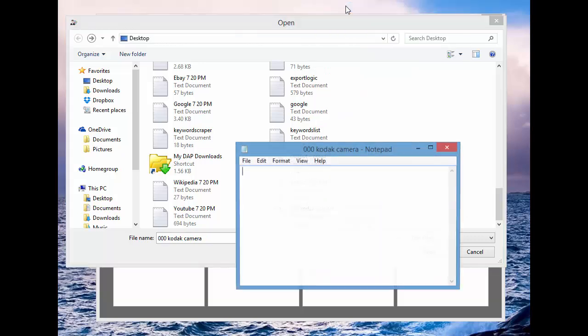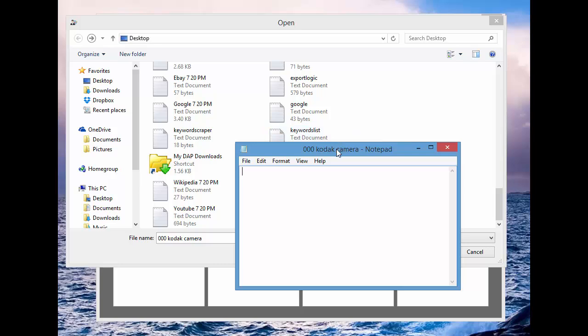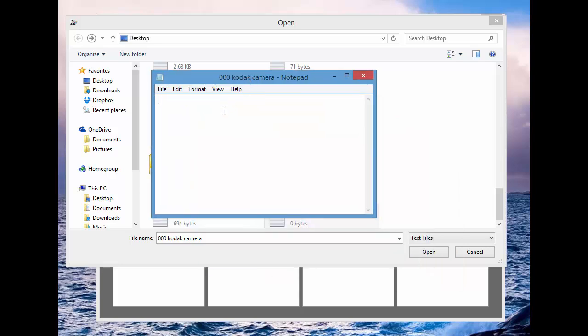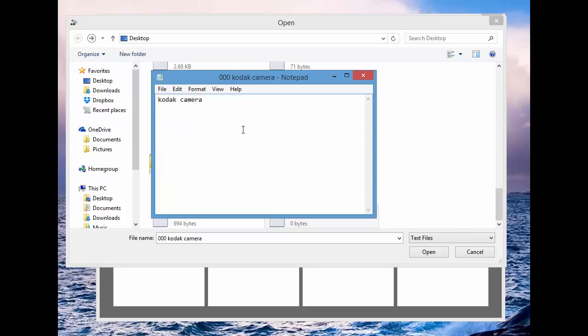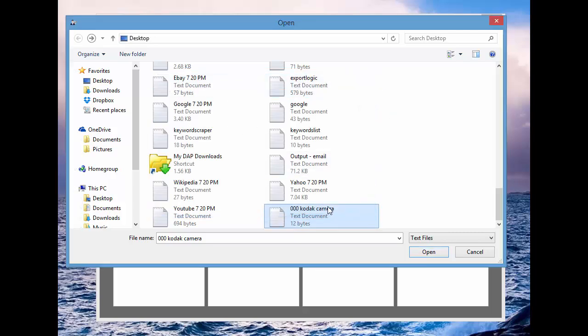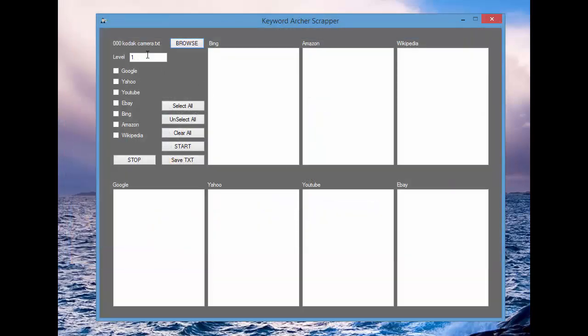We're going to go ahead and edit. Punch in Kodak Camera. Go ahead and save it. As you can see, there's 12 bytes there, so that means it's saved successfully.